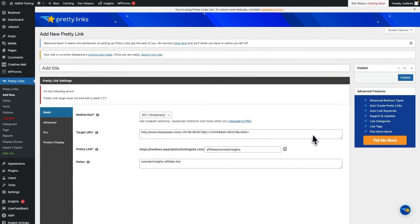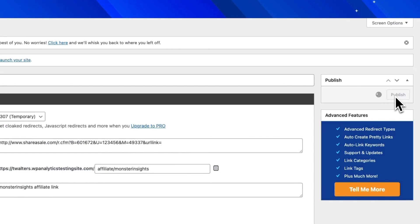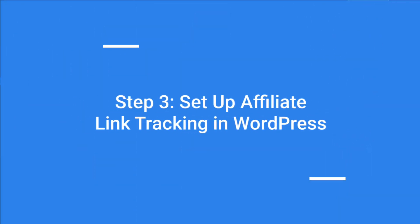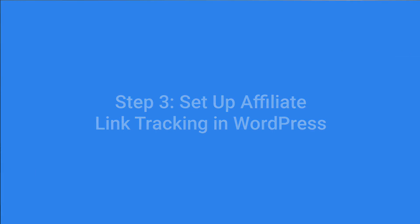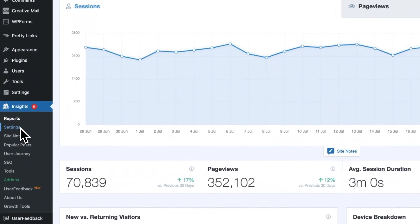Now all of your affiliate links will be redirected to URLs that include the same path. This will allow MonsterInsights to track your affiliate link clicks. Now that your affiliate links are redirected to pretty URLs, you can set up tracking in MonsterInsights. Head to Insights and then Settings.